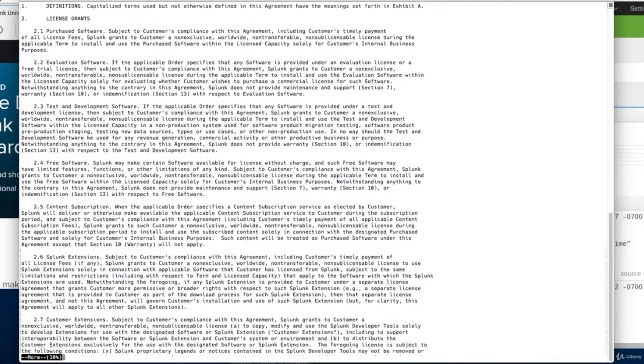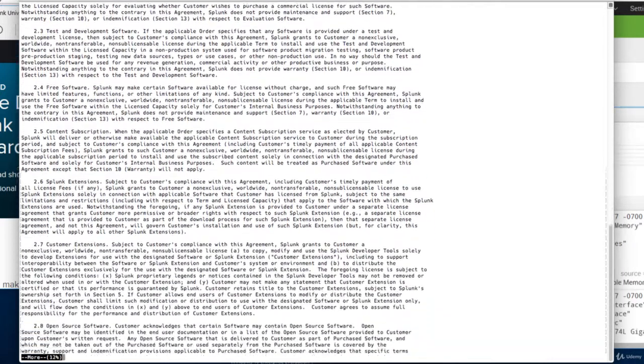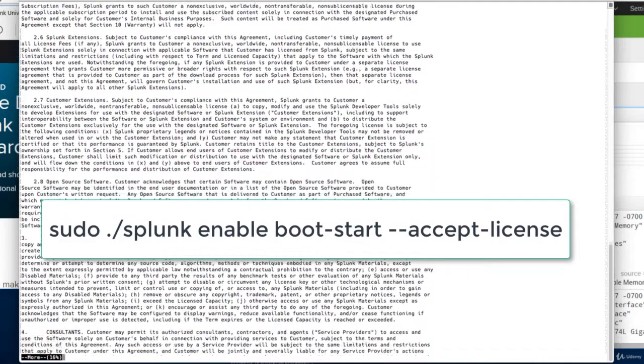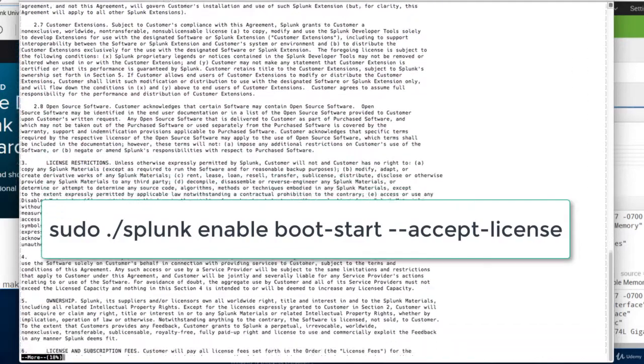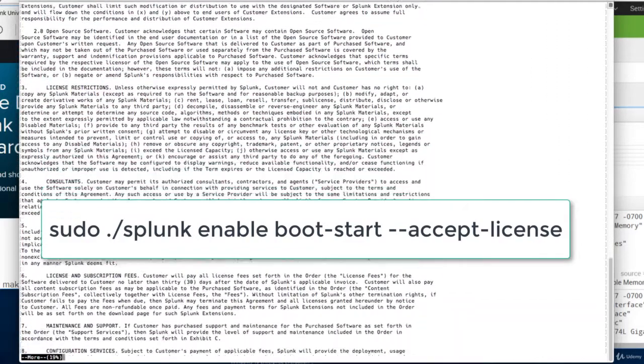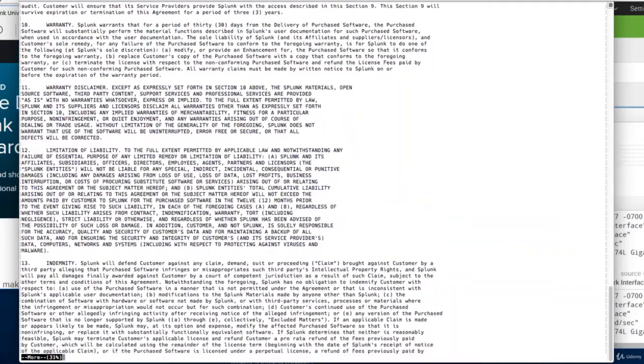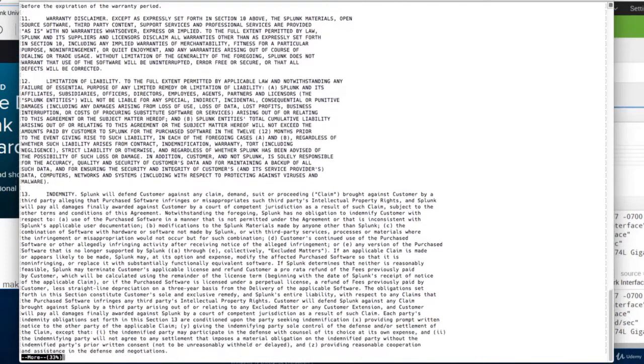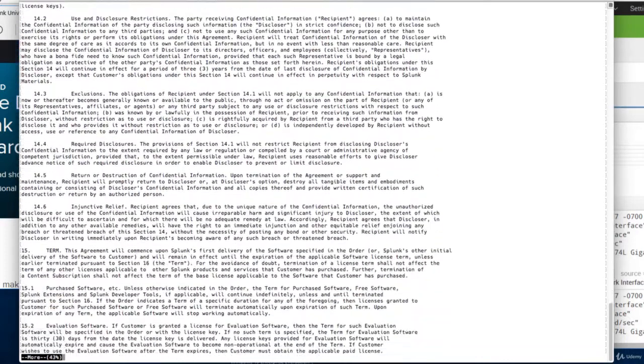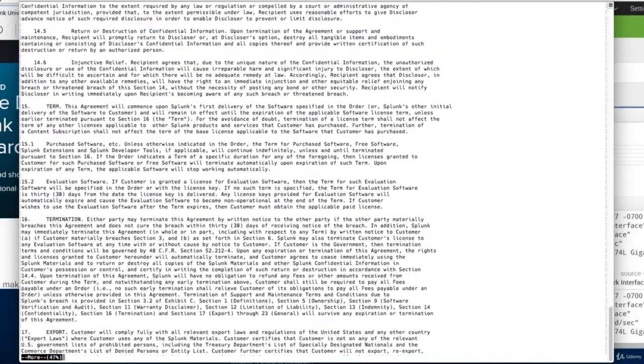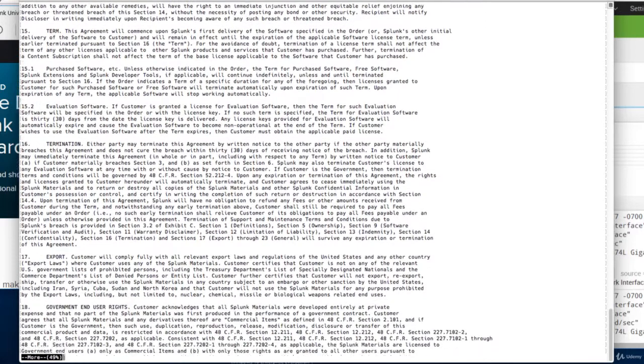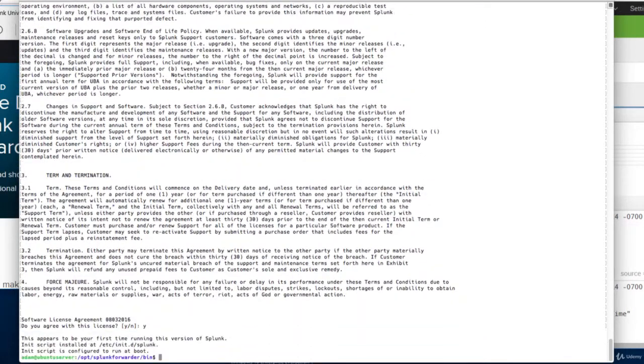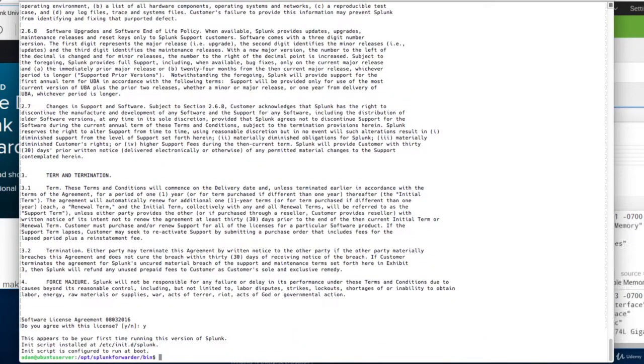And in the bin directory, we'll simply type sudo splunk enable boot start. And in Ubuntu, we have to do dot slash, which I forgot. And if you do not do the dash dash accept dash license switch, you have to scroll through this huge end user license agreement. But of course, I have the magic of video editing, so I will just skip this part. And finally, accept the license agreement.